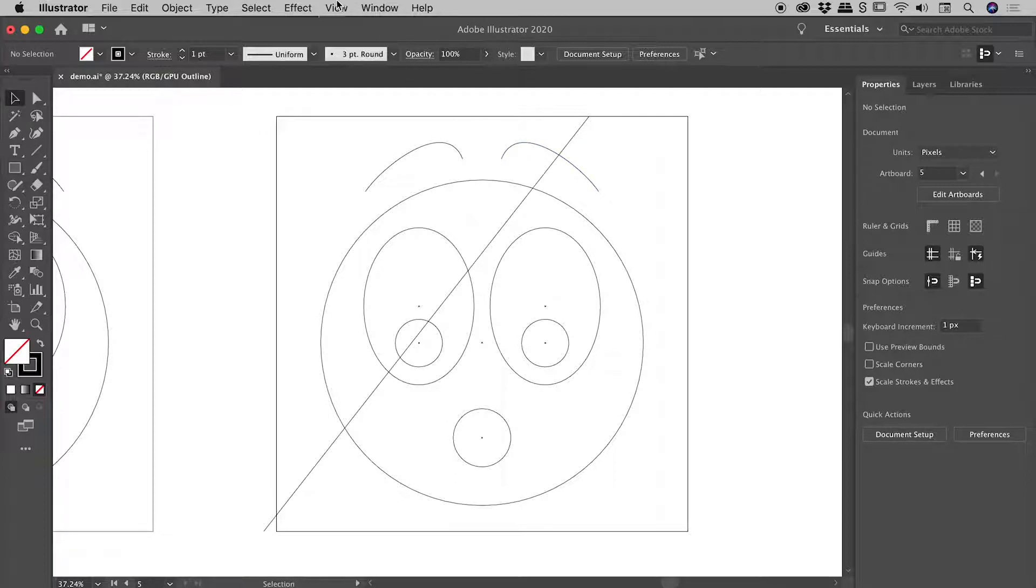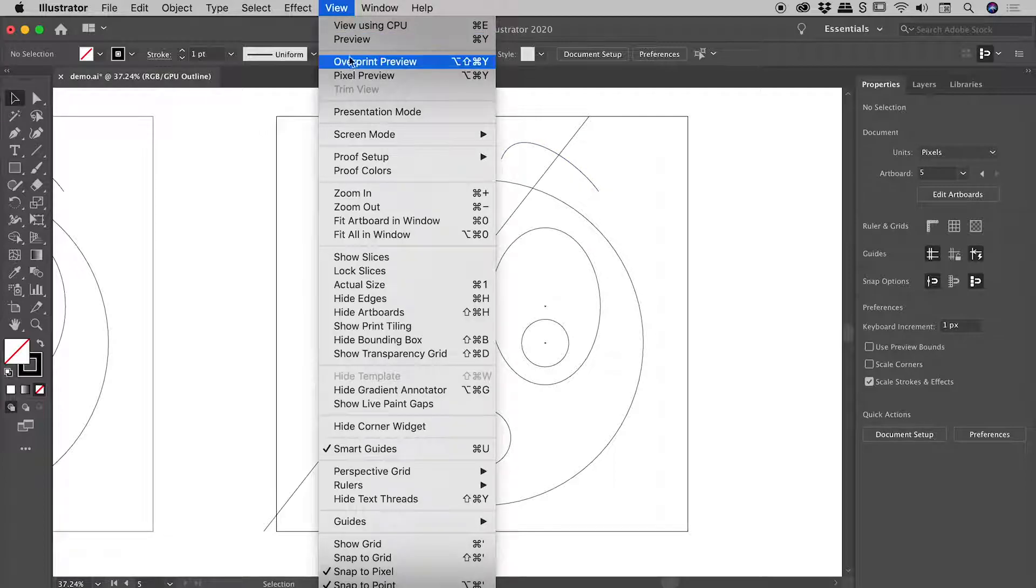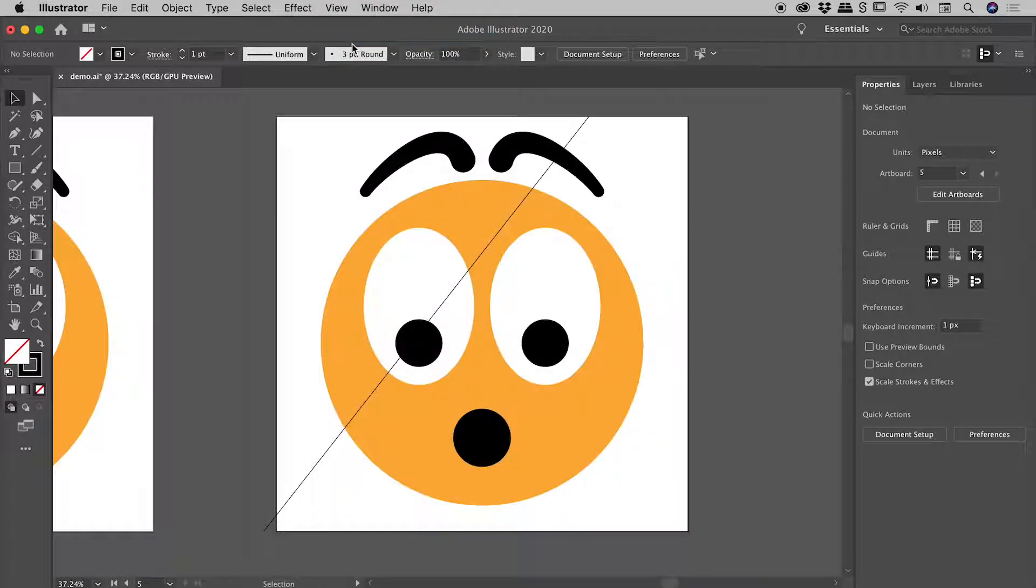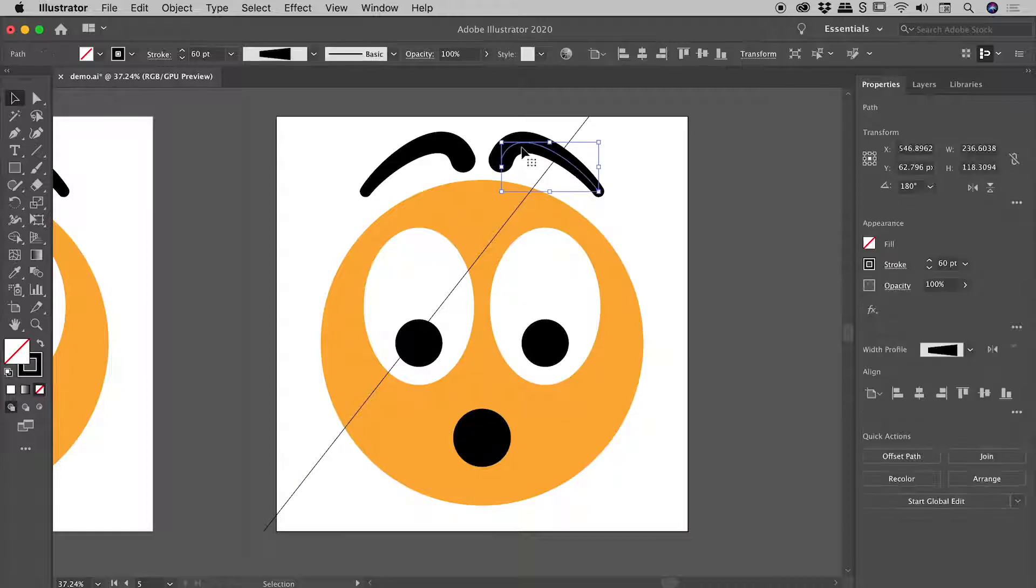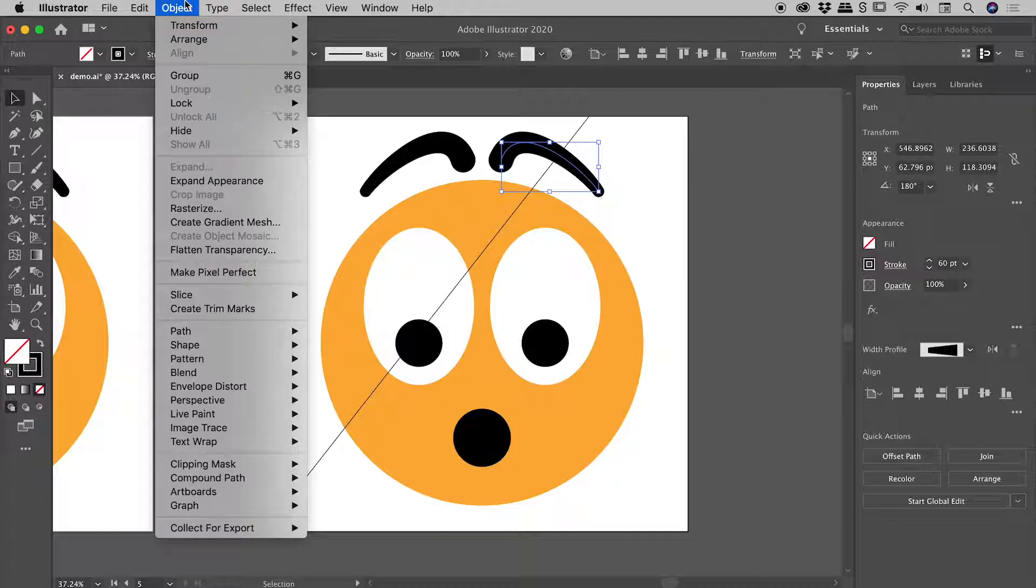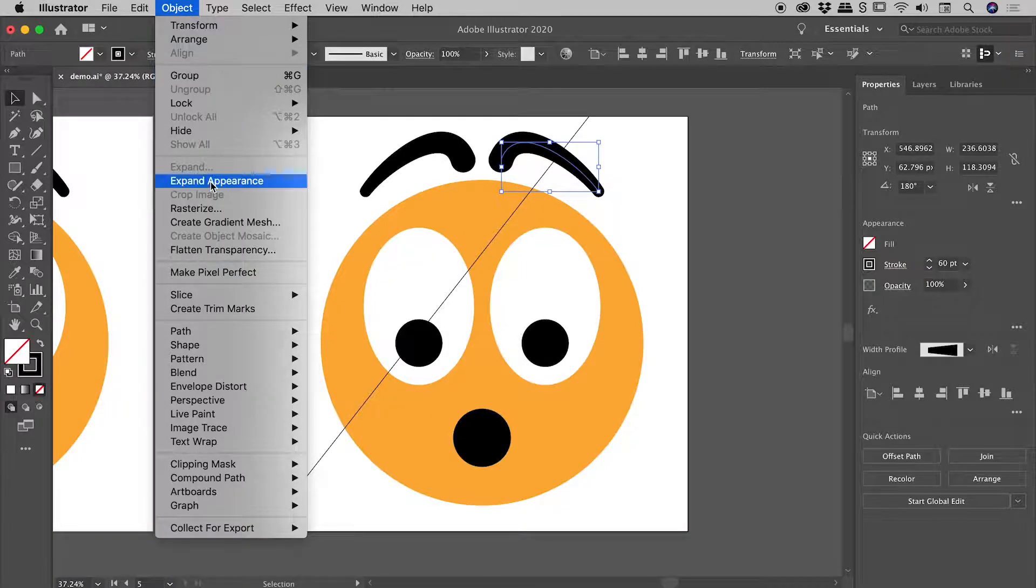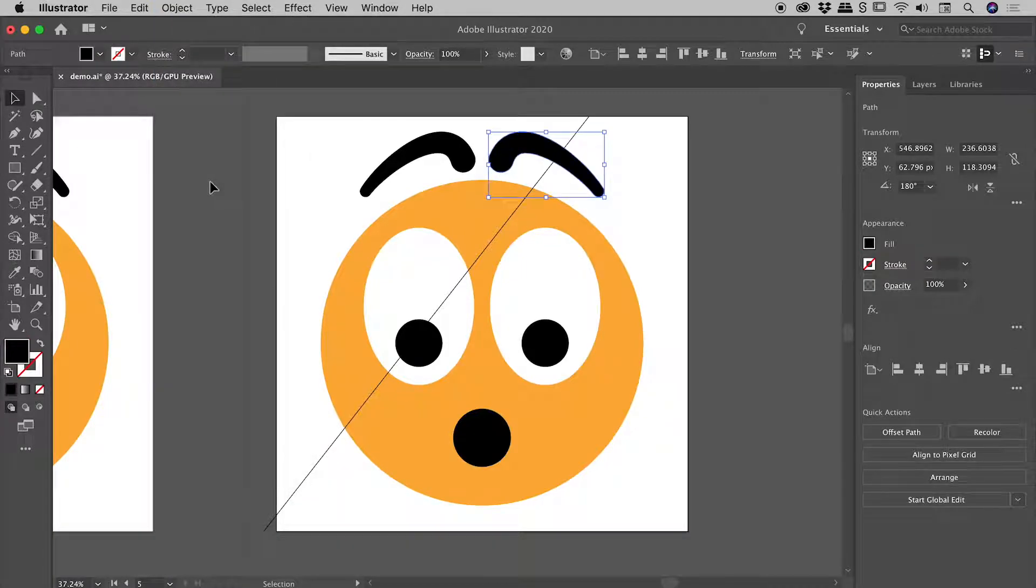I'll just come back into preview mode. What we thought was basically an outlined object is actually still a live path. So the trick here is to simply select this, go up to Object > Expand Appearance.